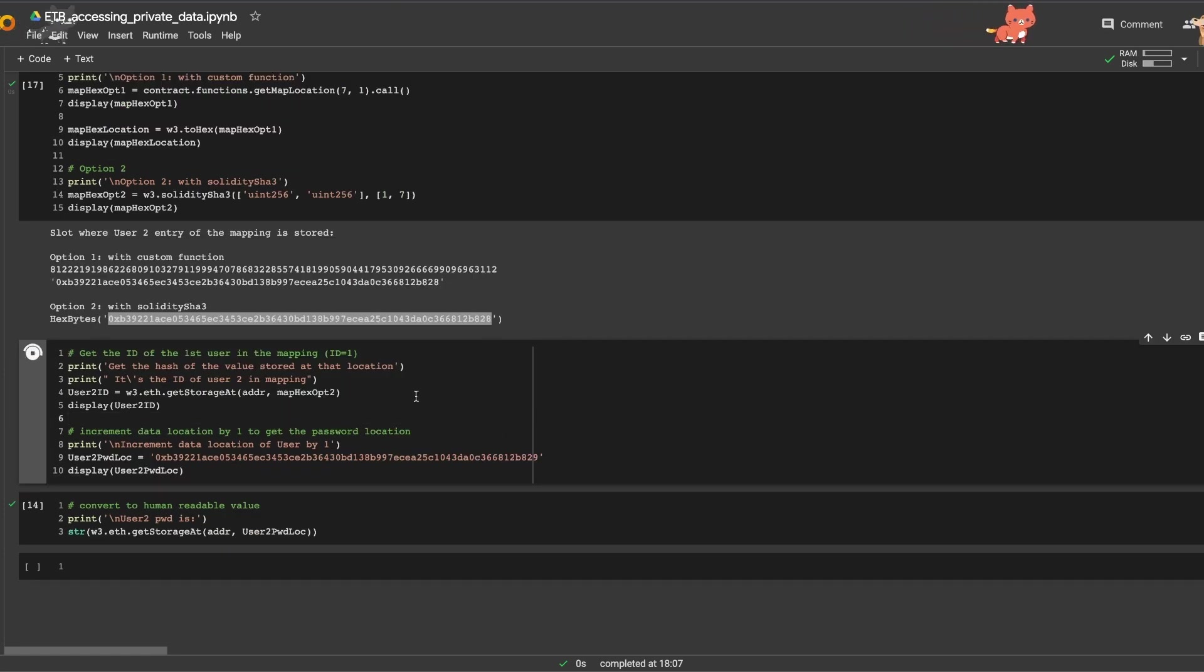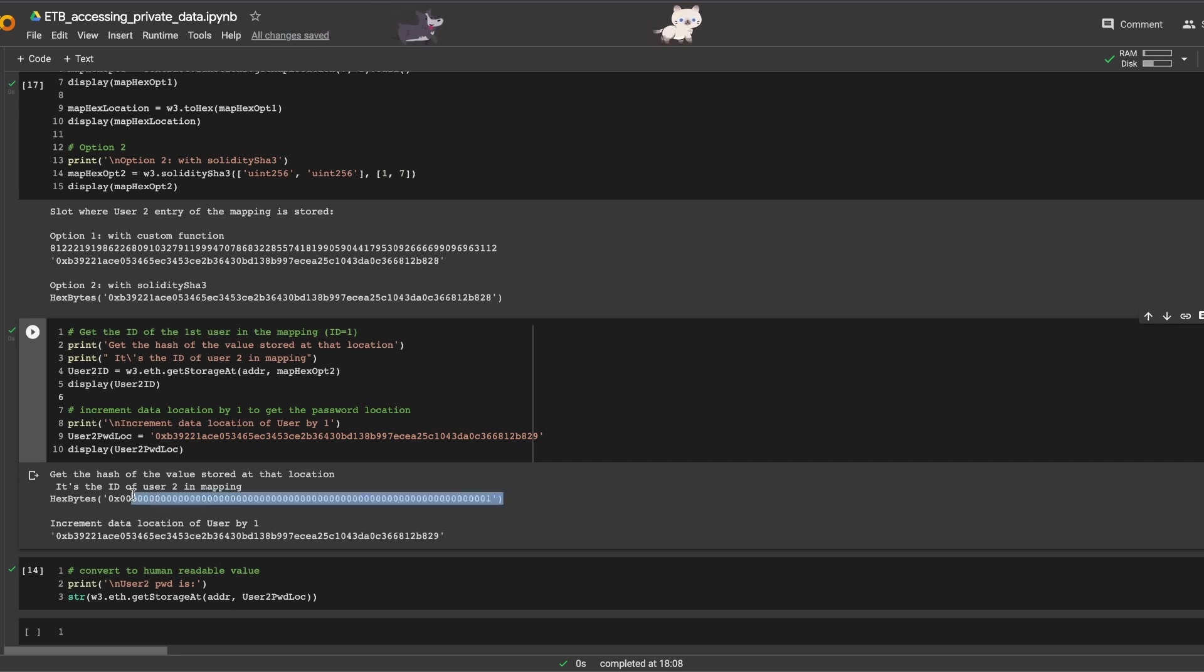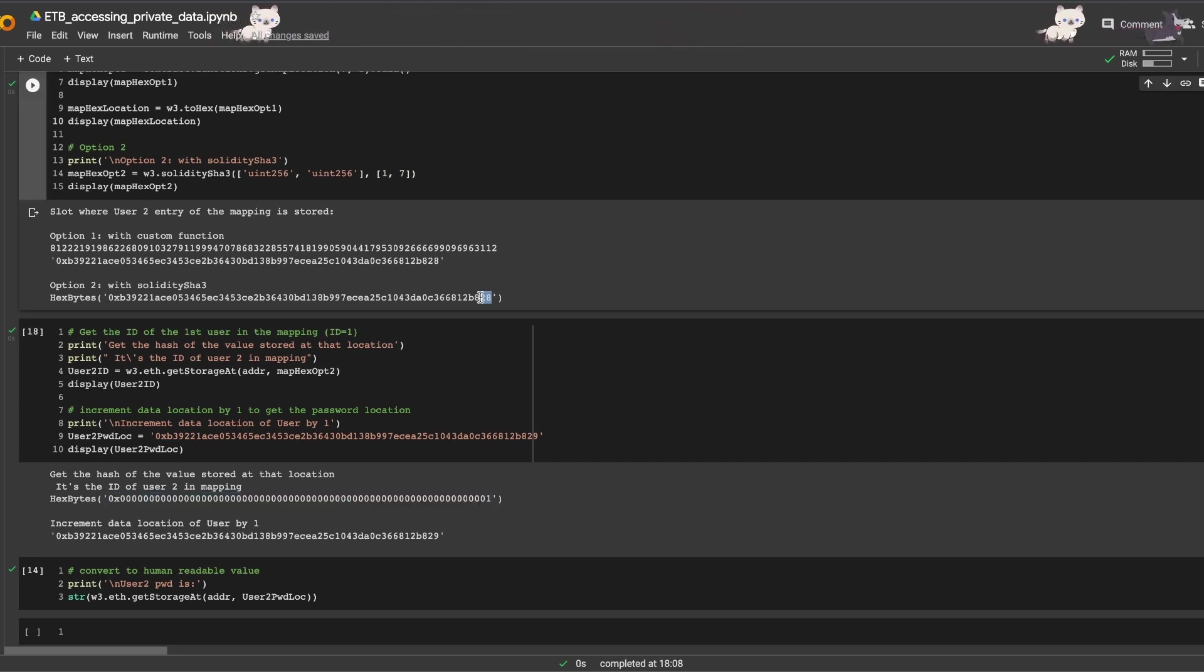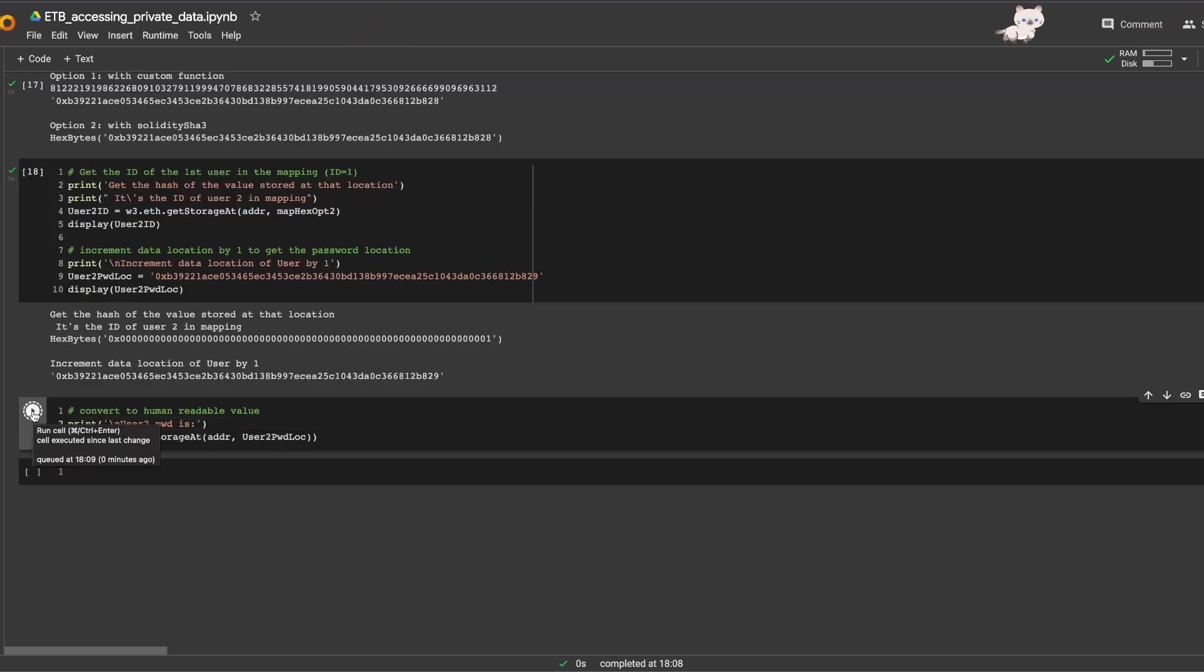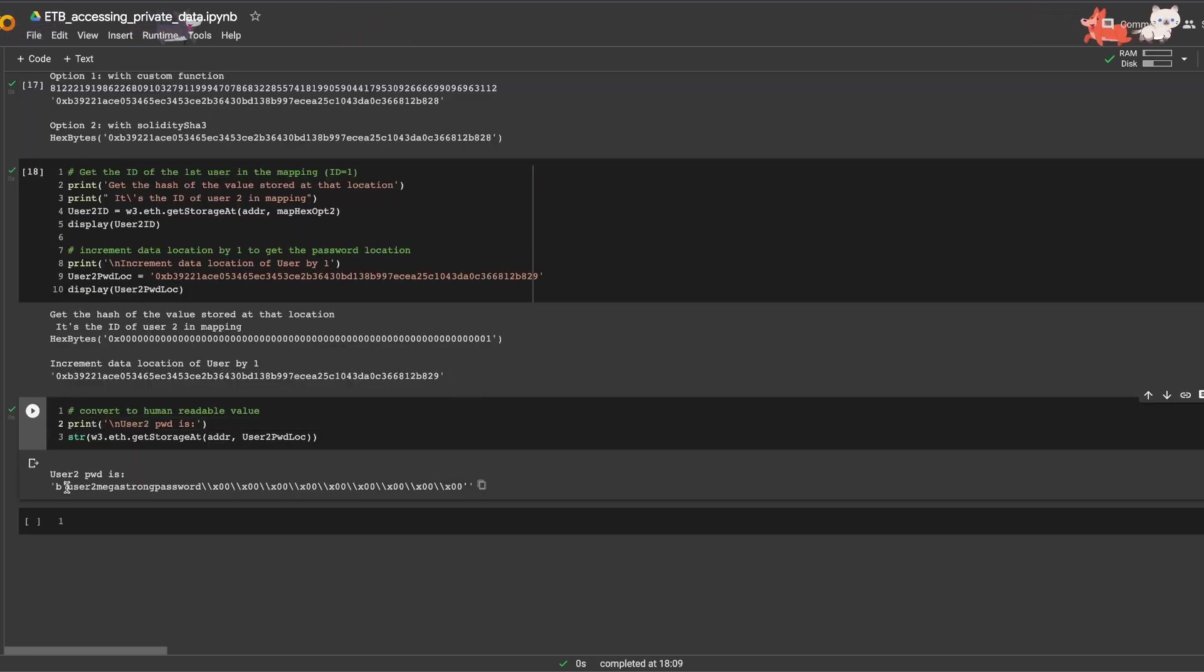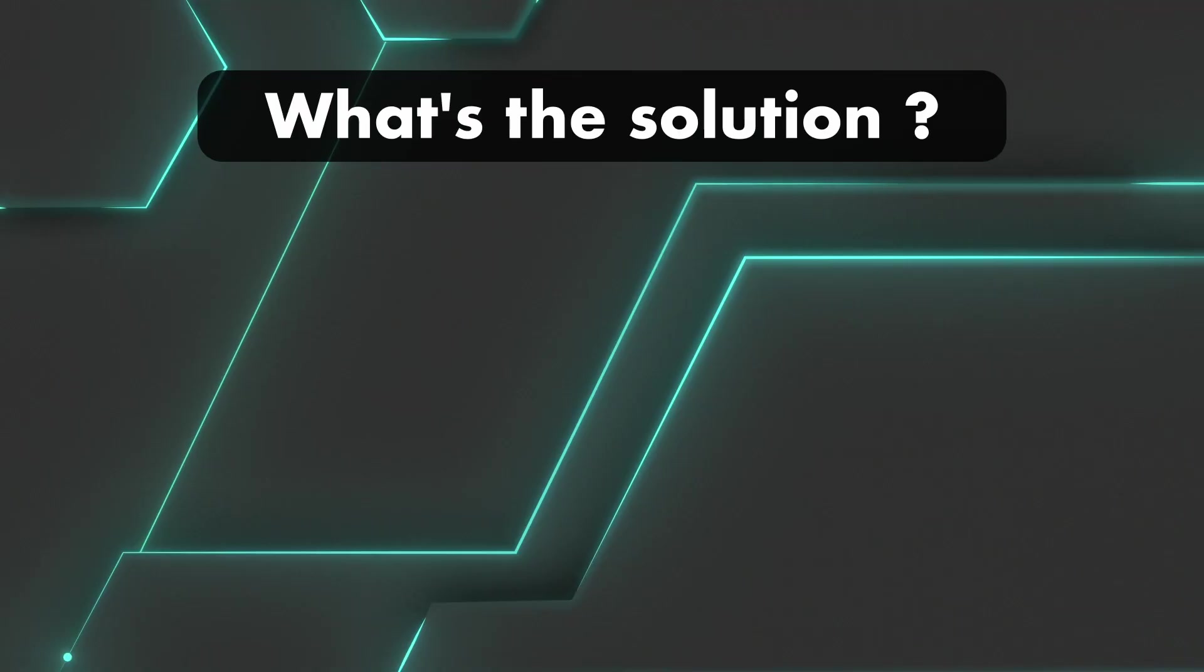Just like before, the first element is the ID of the user, and by incrementing the hash by one, 28 becomes 29. And if we convert that hash, we get the user two password. There you go. So as you saw, even though those values were private, we could easily access them.